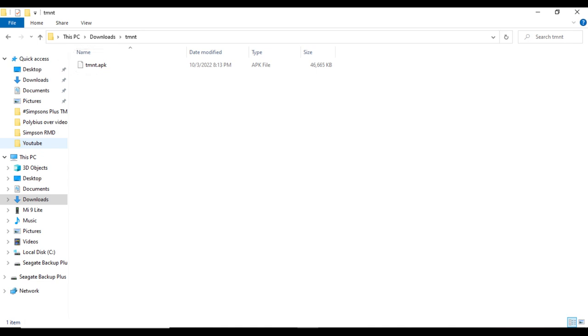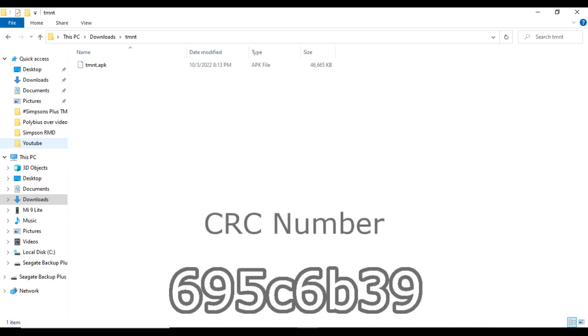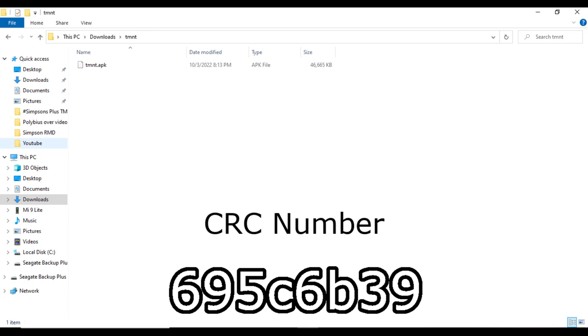I also want to help people find the same tmnt.apk file, but I'll not link directly to it, so I figured I could give you the CRC number to the tmnt.apk that I'm using in this mod. The CRC number is 695C6B39.